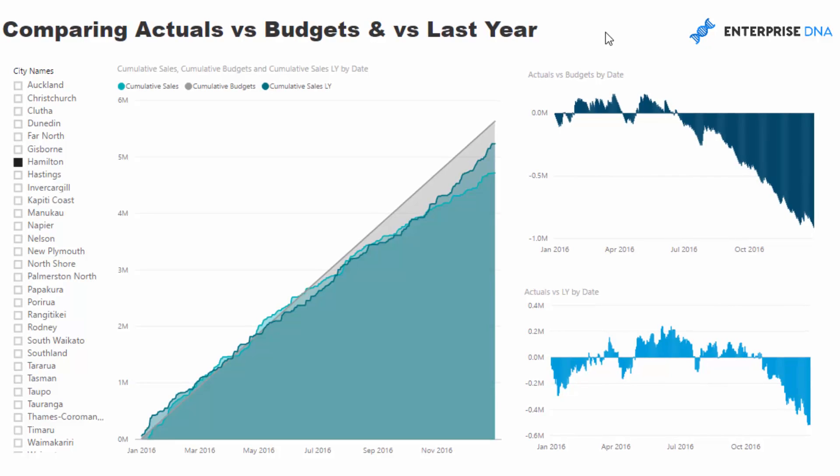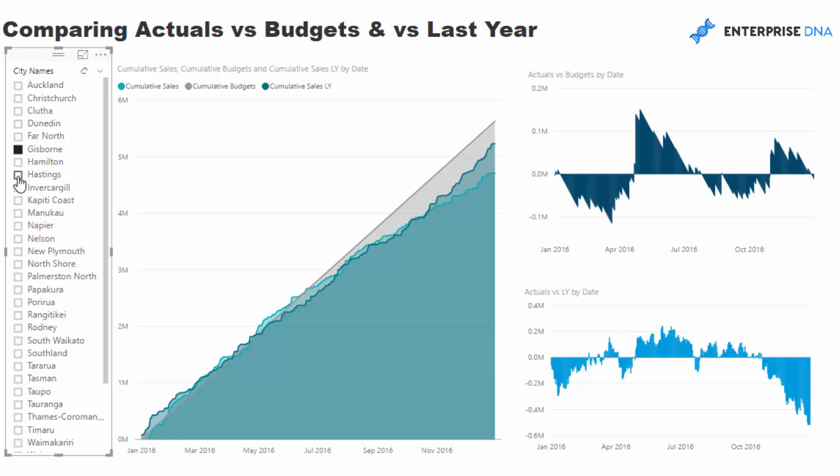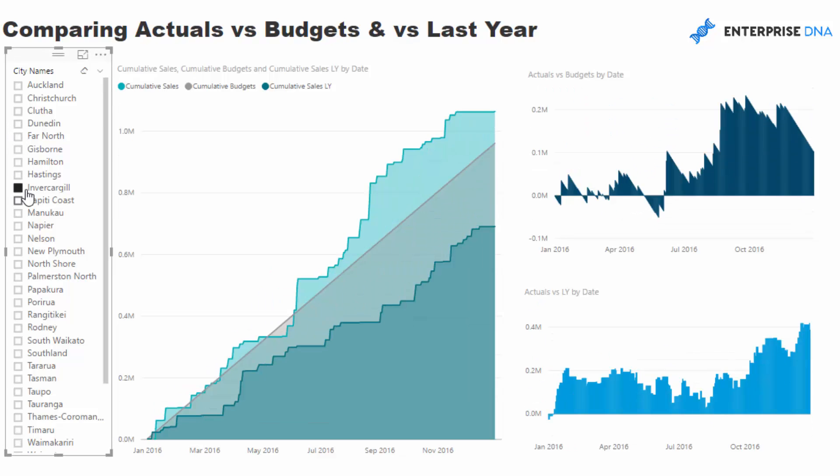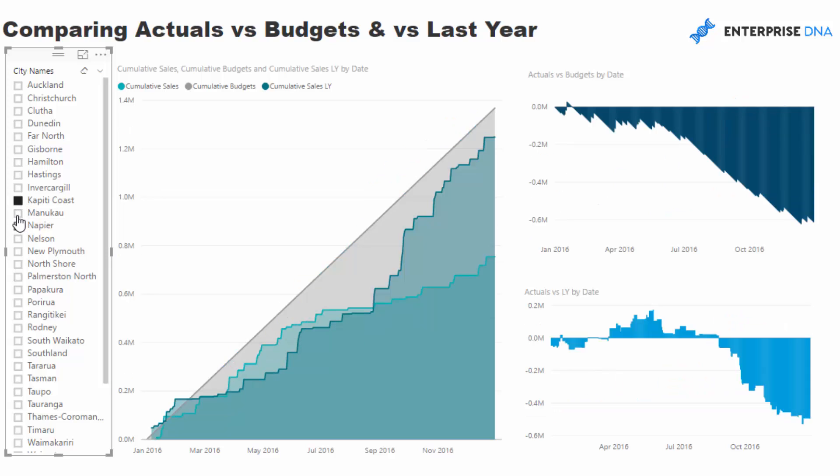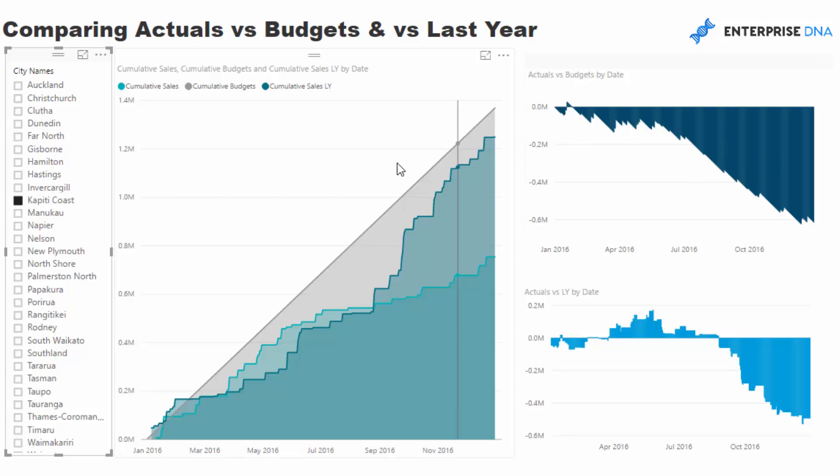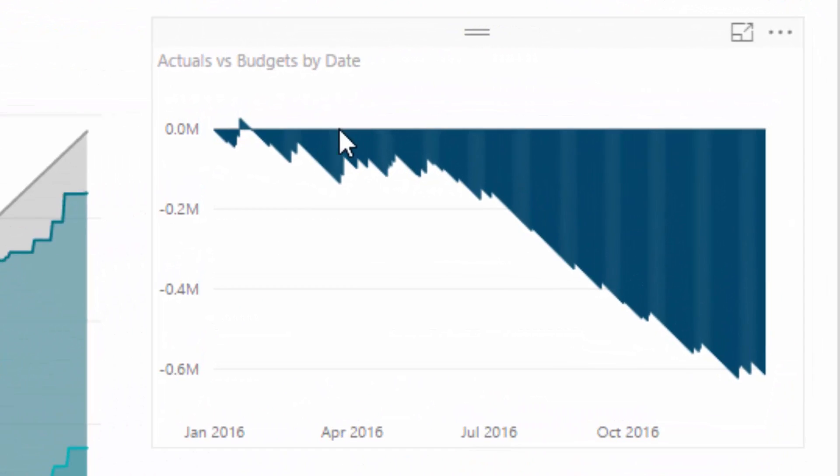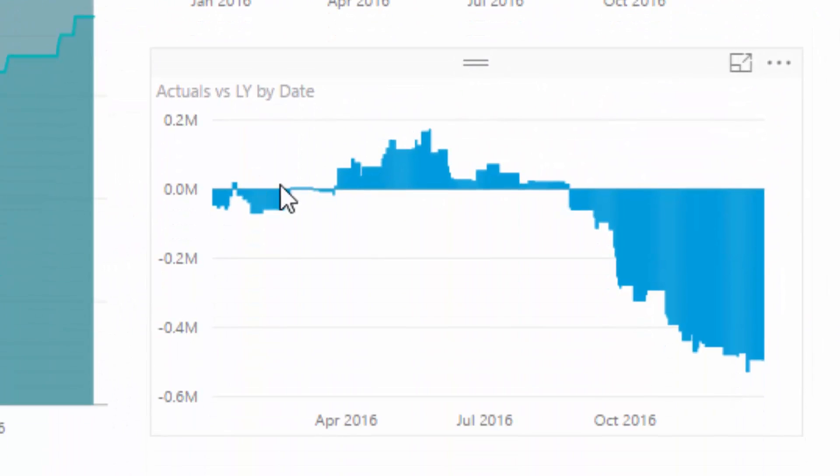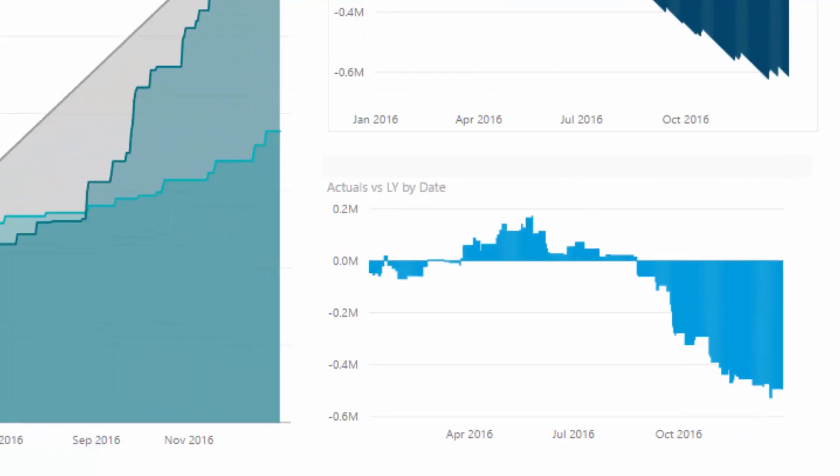And then what we've done here is that we can then select all our different regions and then for this time frame I've got selected we can quickly see, okay, well where was the divergence between budget and also the divergence between actual and last year.